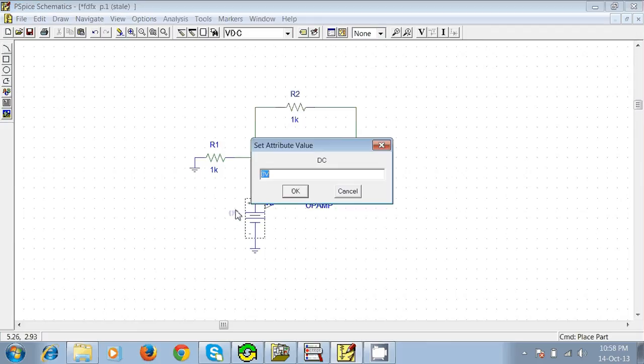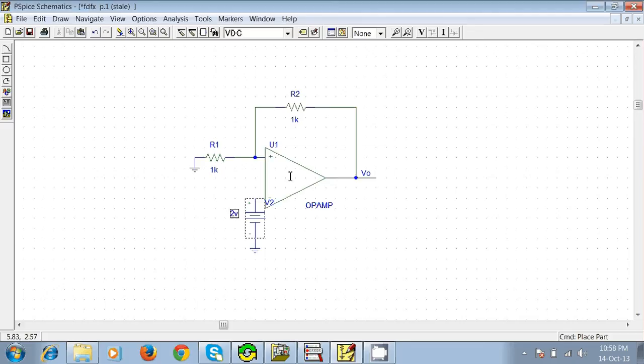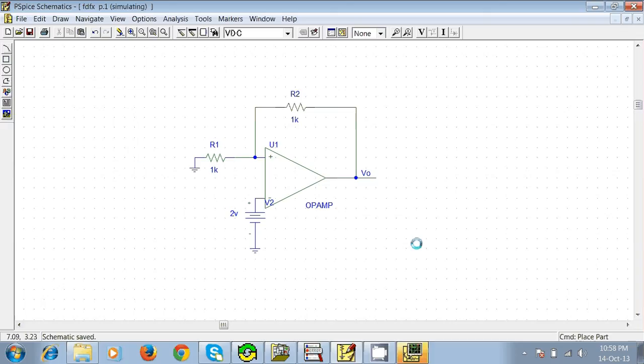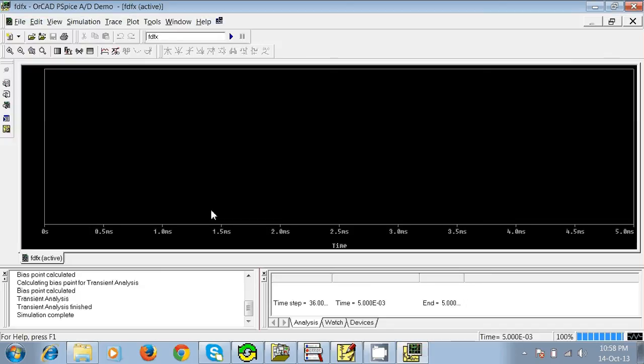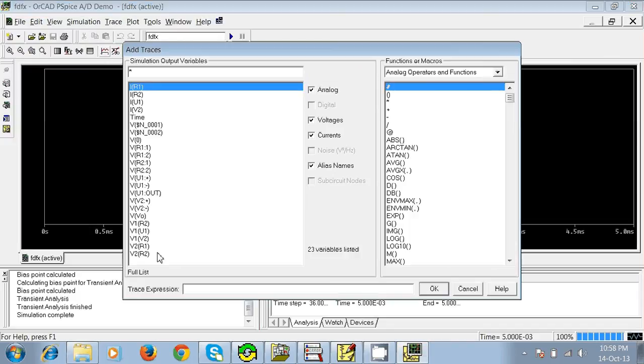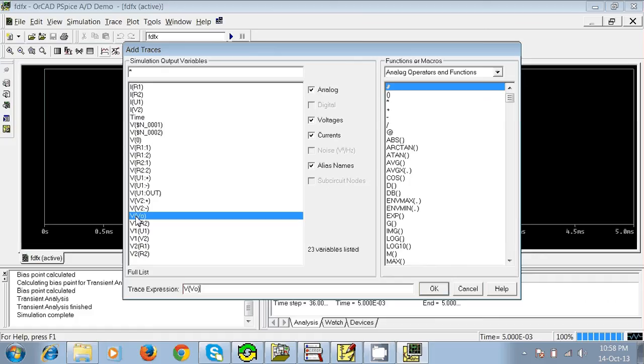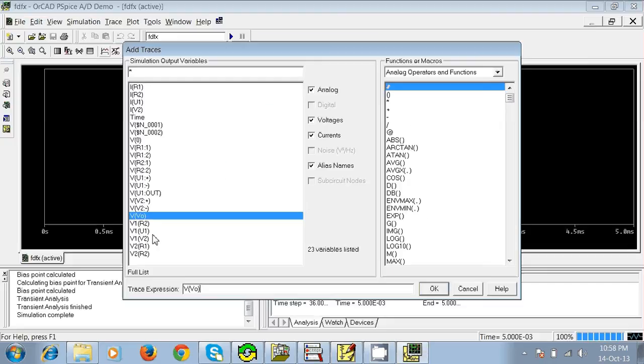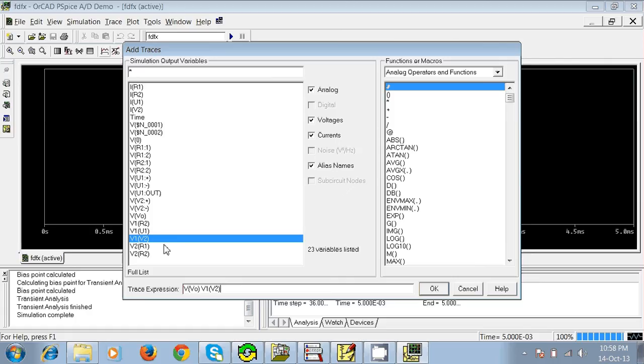I'm changing the value. I'm giving 2 volts. Okay. Again click here, simulate it. So do the same thing: V of V0 and V1 of V2, as this name has been changed to V2. You can see the expression here, V of V0 and this one. Now press Enter.